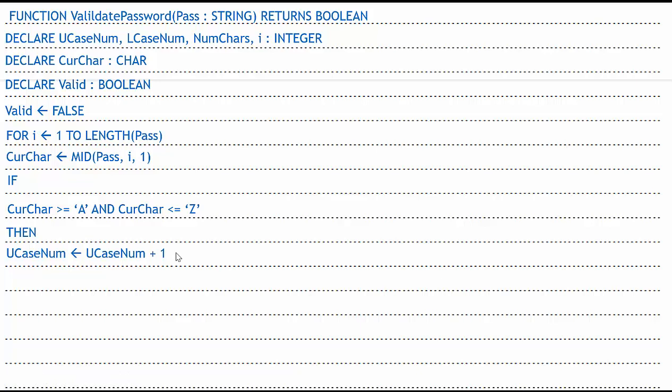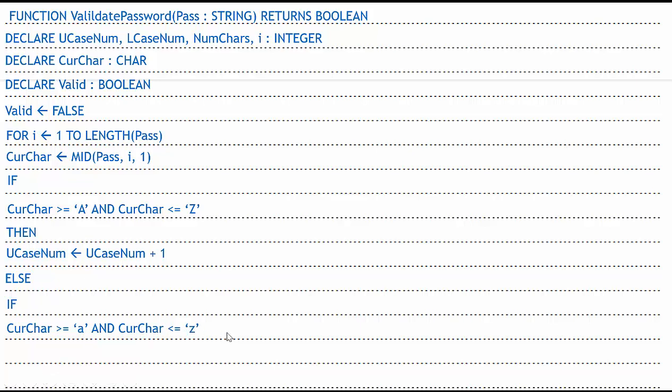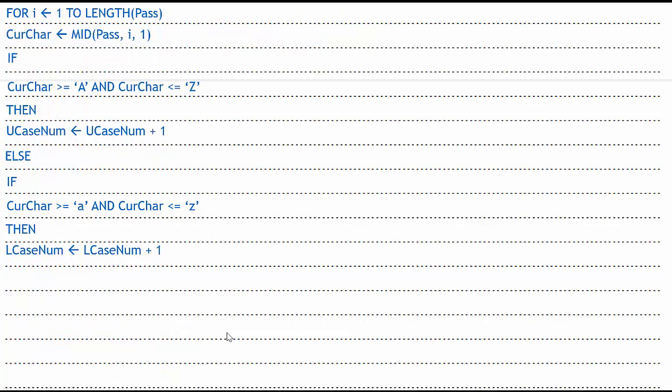Now, in pseudocode, there is no else if. So you have to use else, which takes up a line. You got to use if, which takes up another line. Then you can finally do your next statement. So if my current character is greater than or equal to lowercase a and less than lowercase z, then I know I have a lowercase character. So I have to use then. That takes up a whole line. And then I can do lcaseNum becomes lcaseNum plus one.